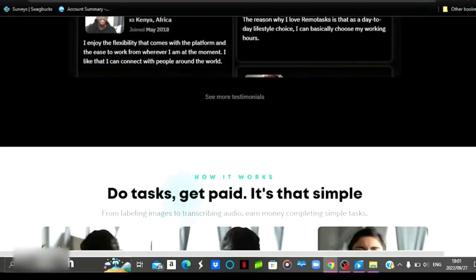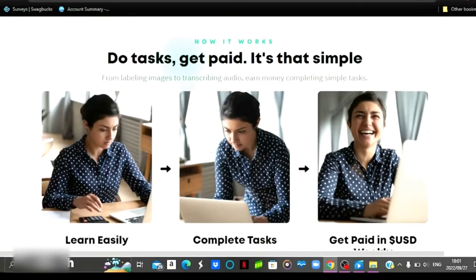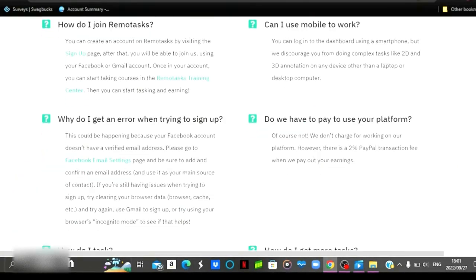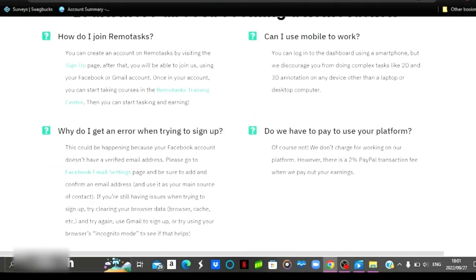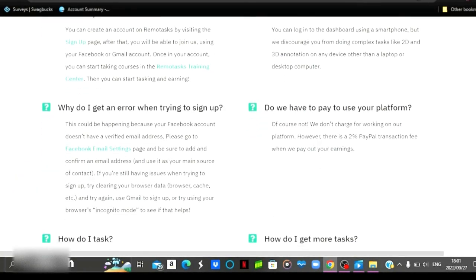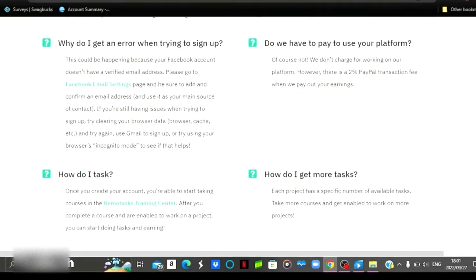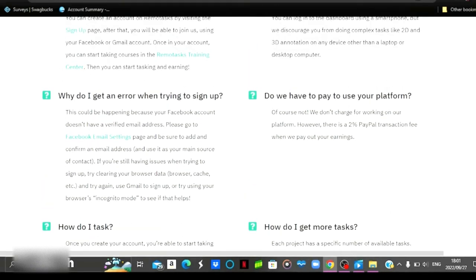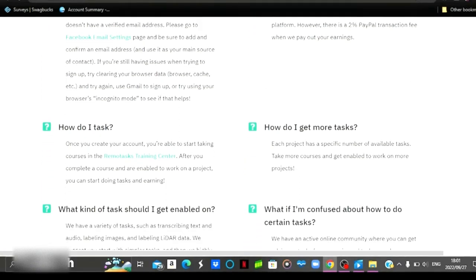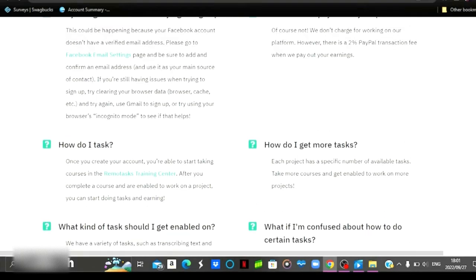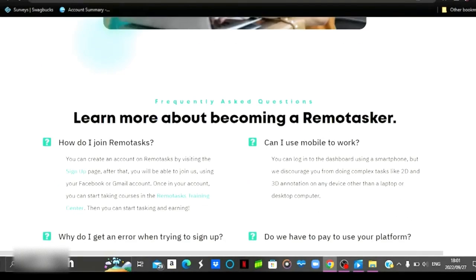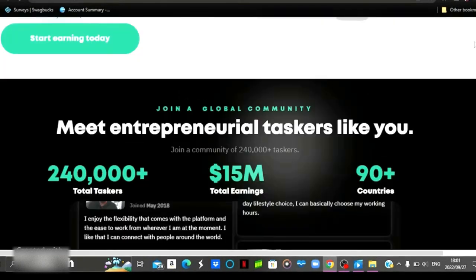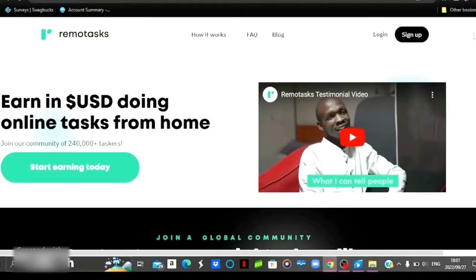So they've got over 240,000 taskers. And yes guys, those are some of the things that you should know about this website. You can also go down to the frequently asked questions and then just read more about this website. Some of the questions that you might be wondering about, you can get answers right here at the bottom. The name of the website that I'm talking about is this website right here called Remote Tasks.